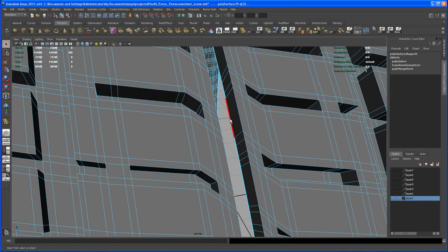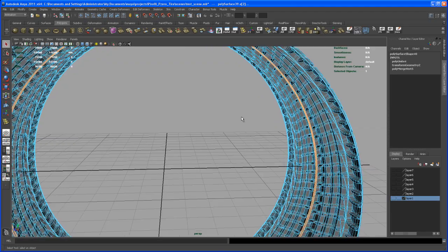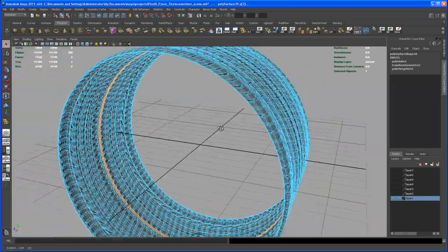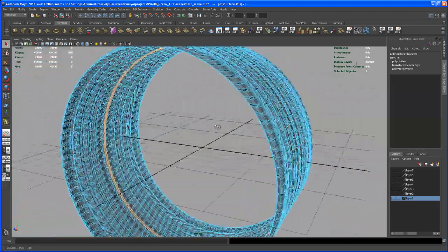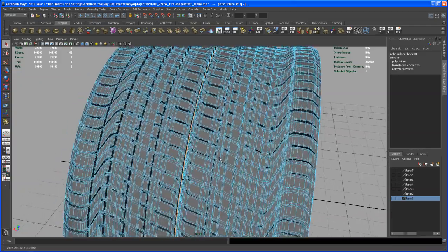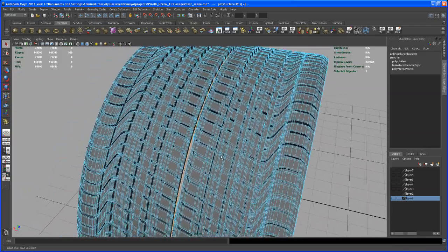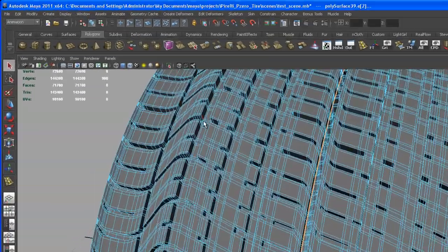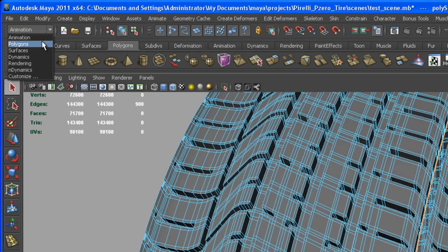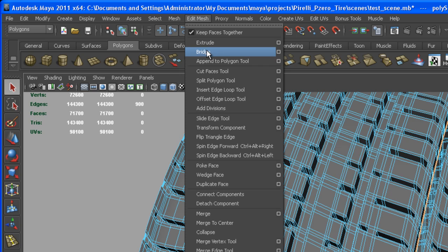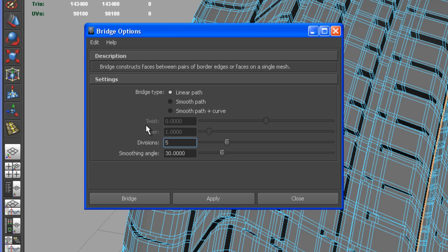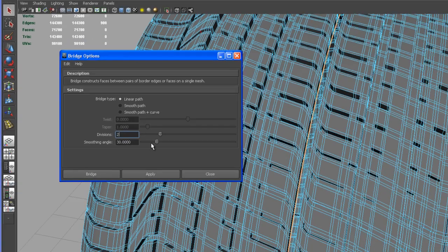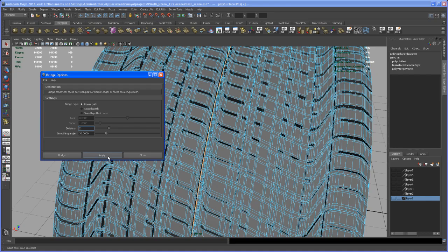And so now what you should have is, if I zoom out, you should have the two border edges selected. So now we're going to use a tool that's called the Bridge tool. To do this, we have to go back up here to our Polygons menu and then go to Edit Mesh. And right up here, the Bridge tool. Let's check the options here. Let me reset the settings. So by default it should say okay, it's going to bridge and put in five divisions. I don't need five. I think two is enough. So type in two and say Apply.